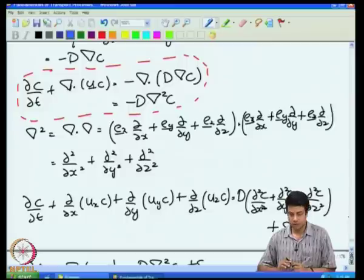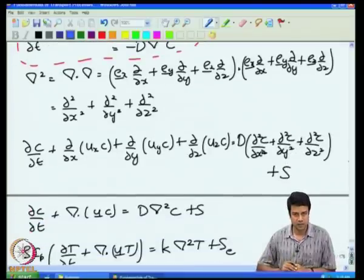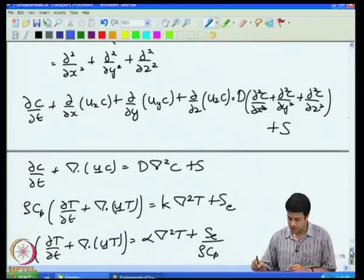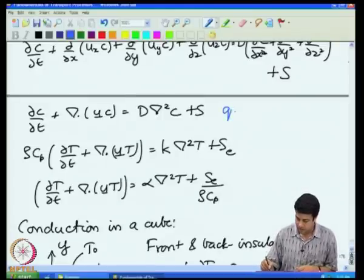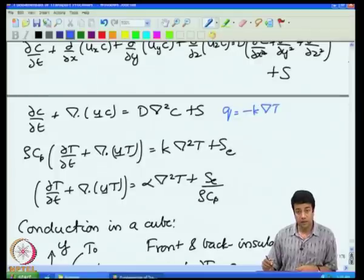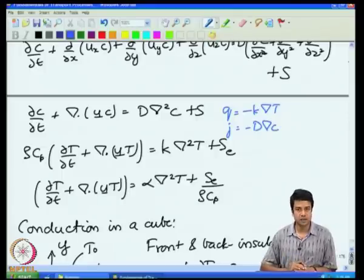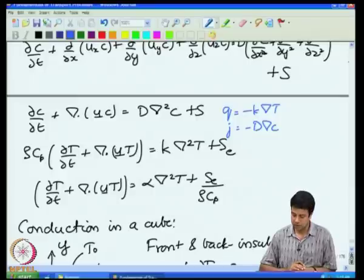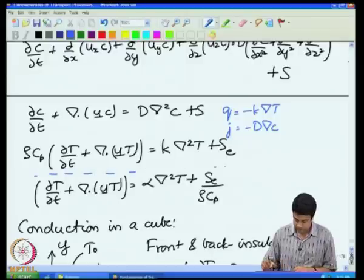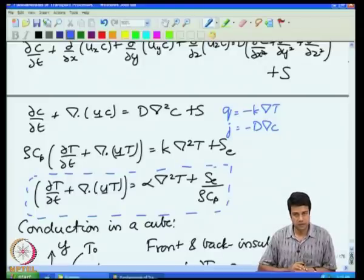Finally, I can write the concentration equation in this form in a Cartesian coordinate system, which is valid for any geometry in Cartesian coordinates. The energy conservation equation can be written in a similar form. The heat flux in Cartesian coordinates is q equals minus k·grad(T), analogous to j equals minus D·grad(c) for the mass flux, where k is the thermal conductivity and q is the energy flux per unit area per unit time. Using Fourier's law for heat diffusion, I get the temperature equation by substituting temperature instead of concentration and thermal diffusivity instead of mass diffusivity.